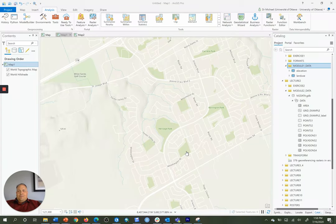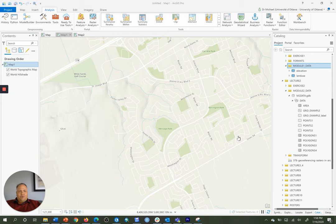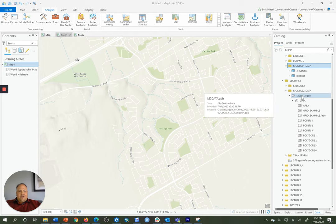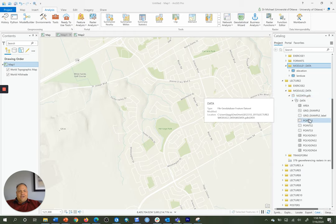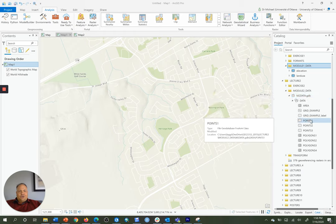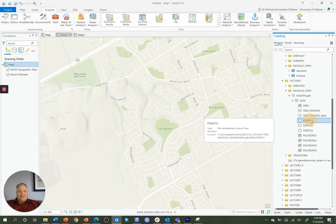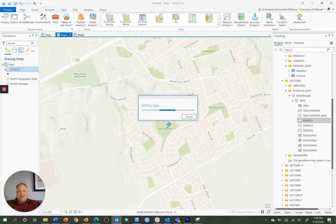In order to get the minimum nearest neighbor distance between a set of points or within a set of points, I'm just going to go to my Module 2 Data, M2 Data Geo Database, Data Feature Dataset, and I'm going to choose the feature class Points 1 and just drag that in here so you can see it.